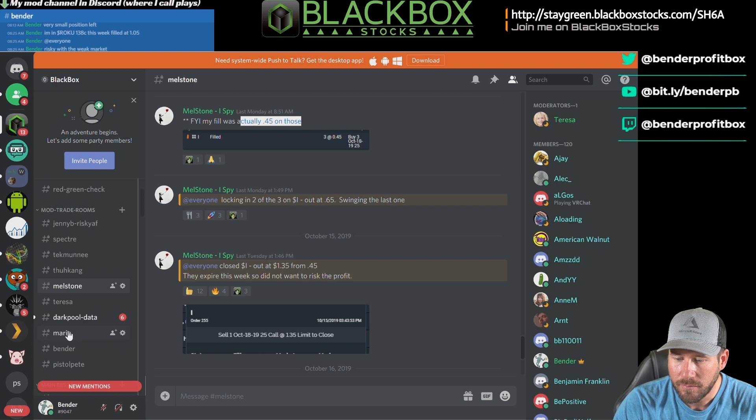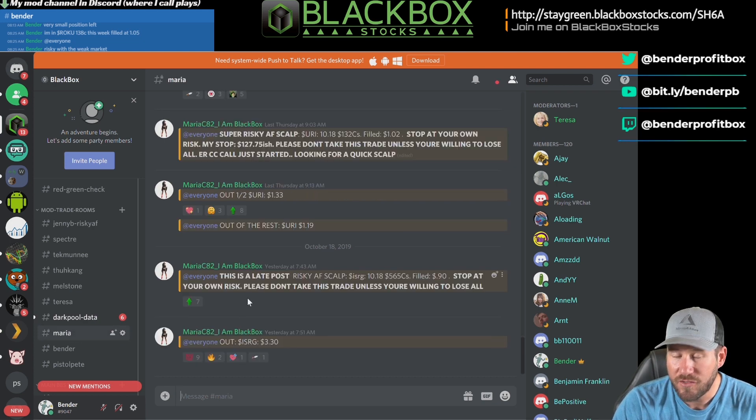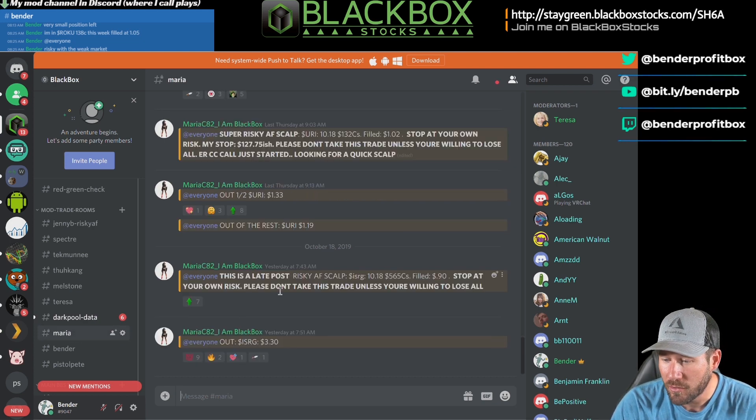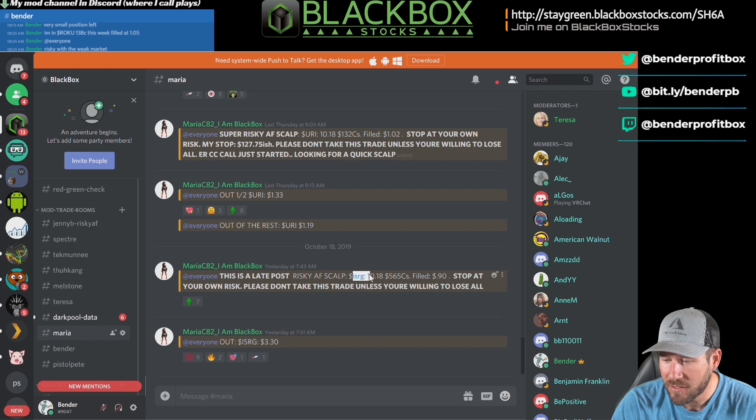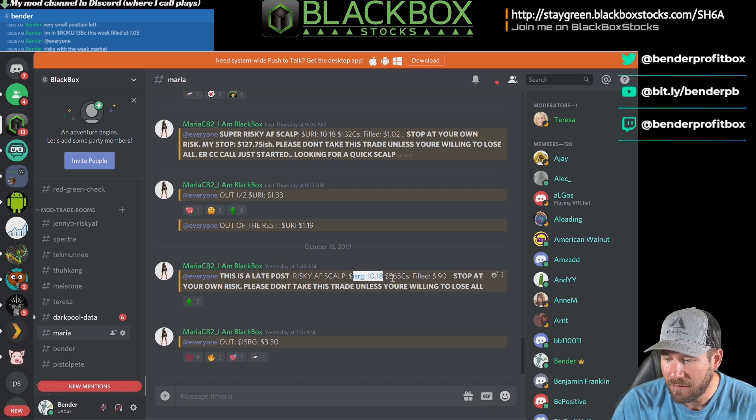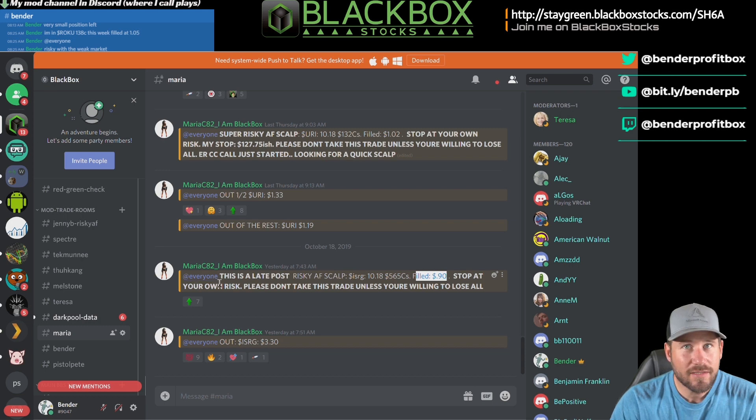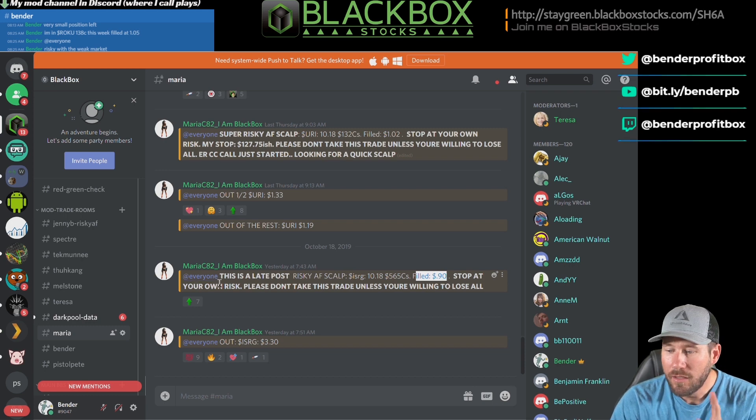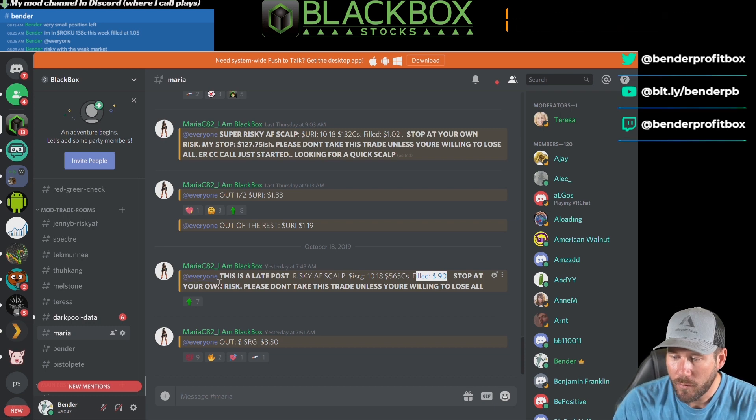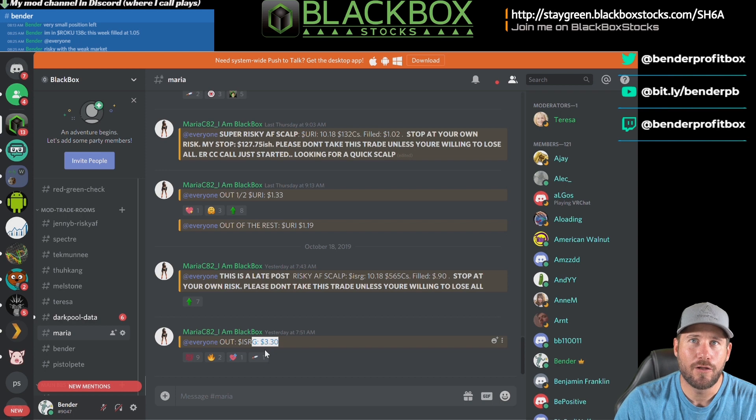You're awesome, keep making your plays. Maria, who is the surgeon - that's what we call her because she is just awesome. Look at this play on ISRG. She plays the 1018 565 calls. She filled at 90 cents. She says it's really risky, don't follow it unless you're willing to risk it all. And then she gets out at three dollars and 30 cents because that's what she does. She's awesome.